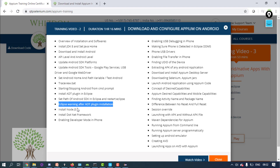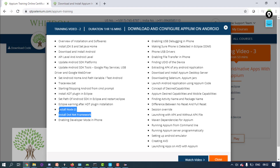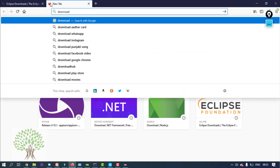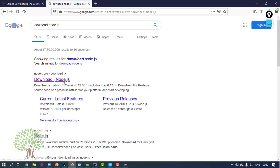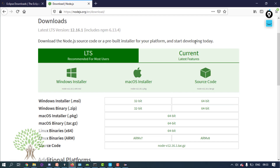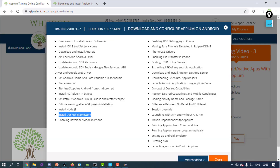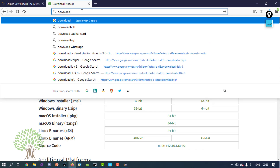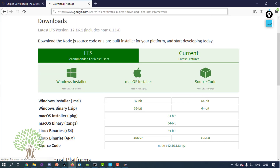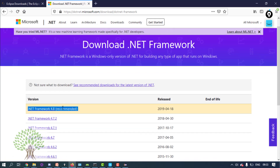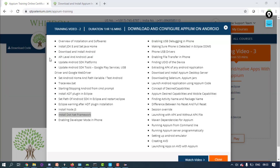Installing Node.js and .NET Framework is important for Appium. Go to Google and type 'download Node.js', download the 64-bit version, and install the exe. After that, install the .NET Framework — go to Google and type 'download .NET Framework'. Most of the time in Windows 10 it is already installed, but you can go for the latest version and install the exe.